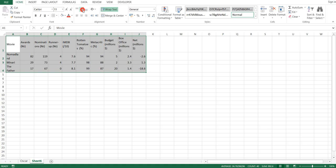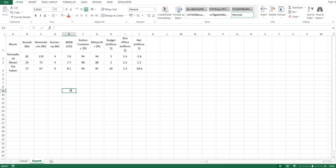We now have three pictures left in our table, which are Nomadland, Minari, and The Father. It is not obvious which of them has an advantage over the others, since each picture is leading in at least one category.